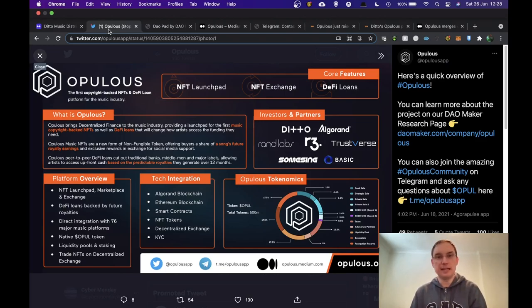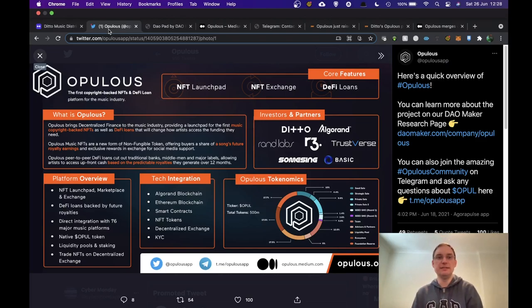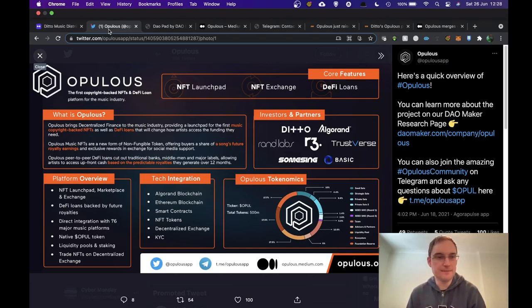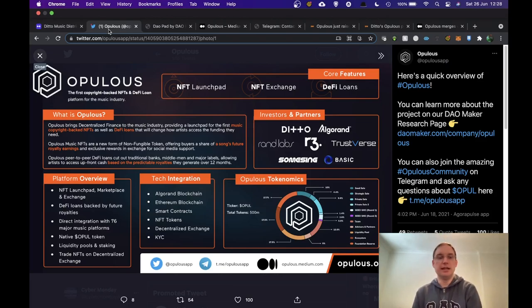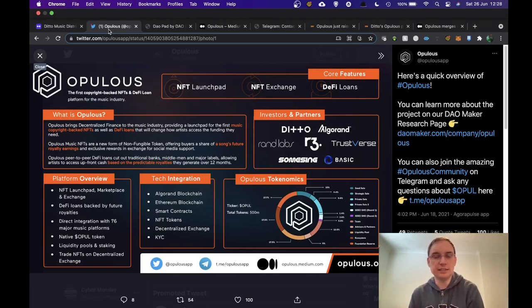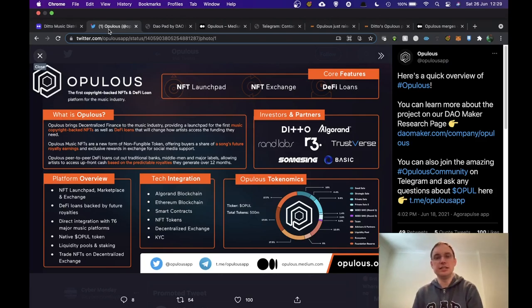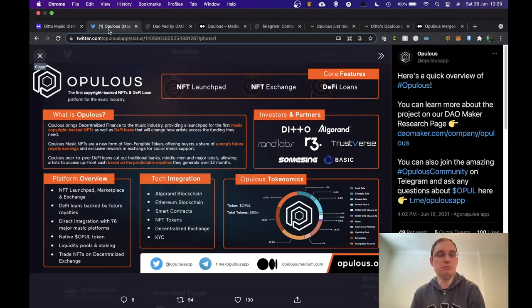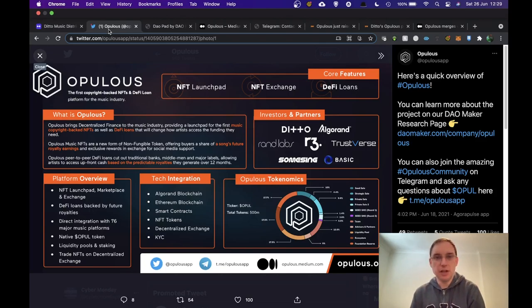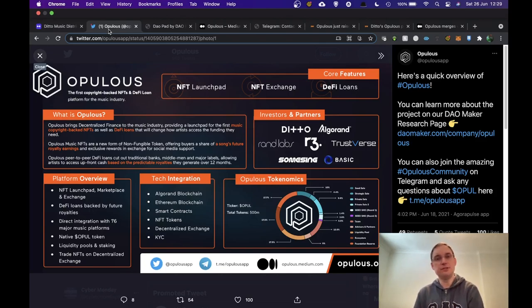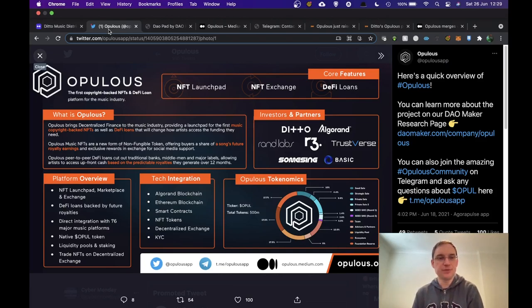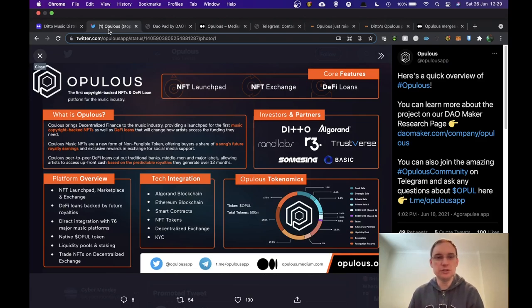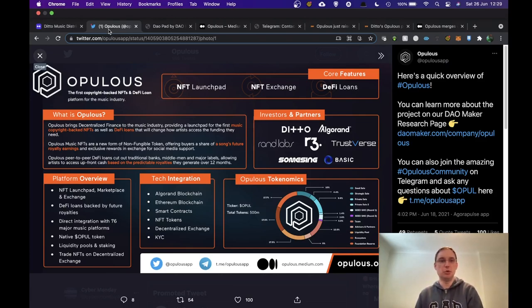Now copyright backed NFTs is going to be really interesting. These NFTs are a new form of non-fungible tokens offering buyers a share of a song's future royalty earnings. So if the artist wanted their fans to be royalty copyright owners, they're able to do that for a certain percentage for a price and then they'll be rewarded going forwards. This also includes exclusive rewards in exchange for social media support.